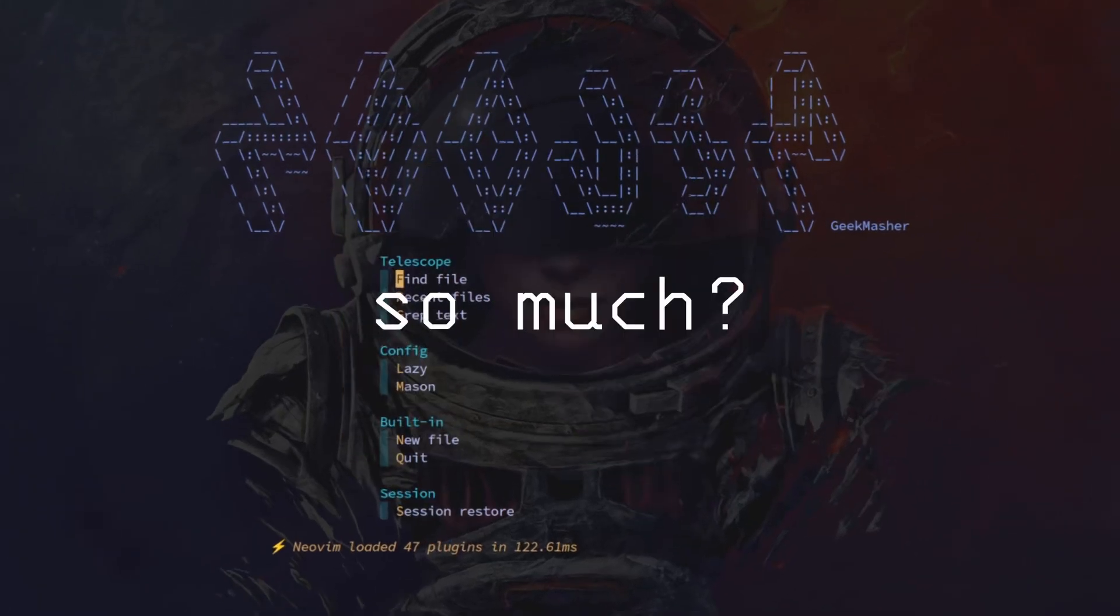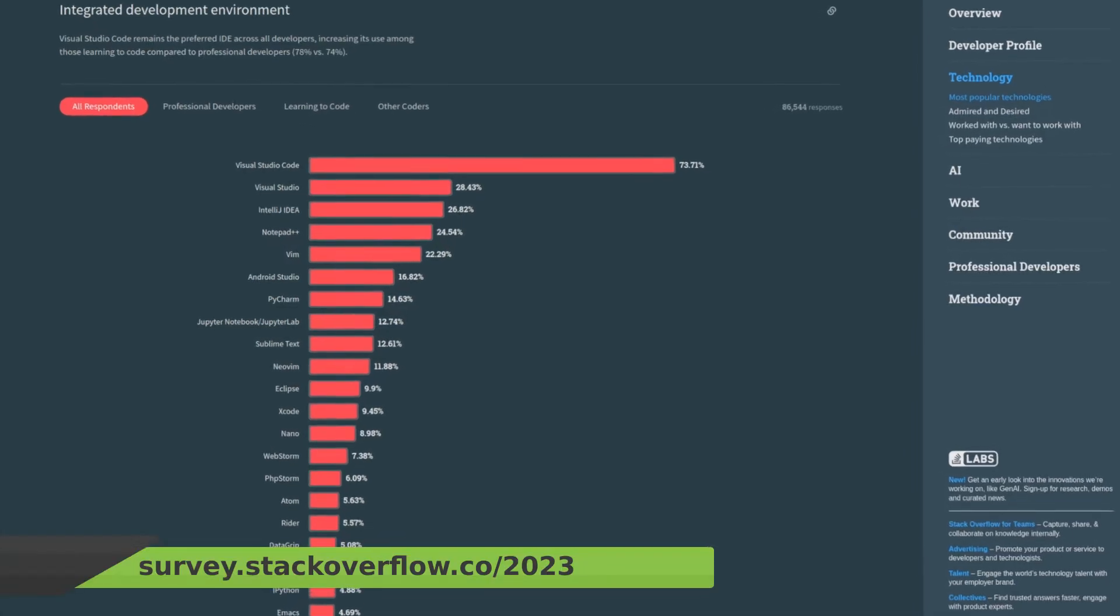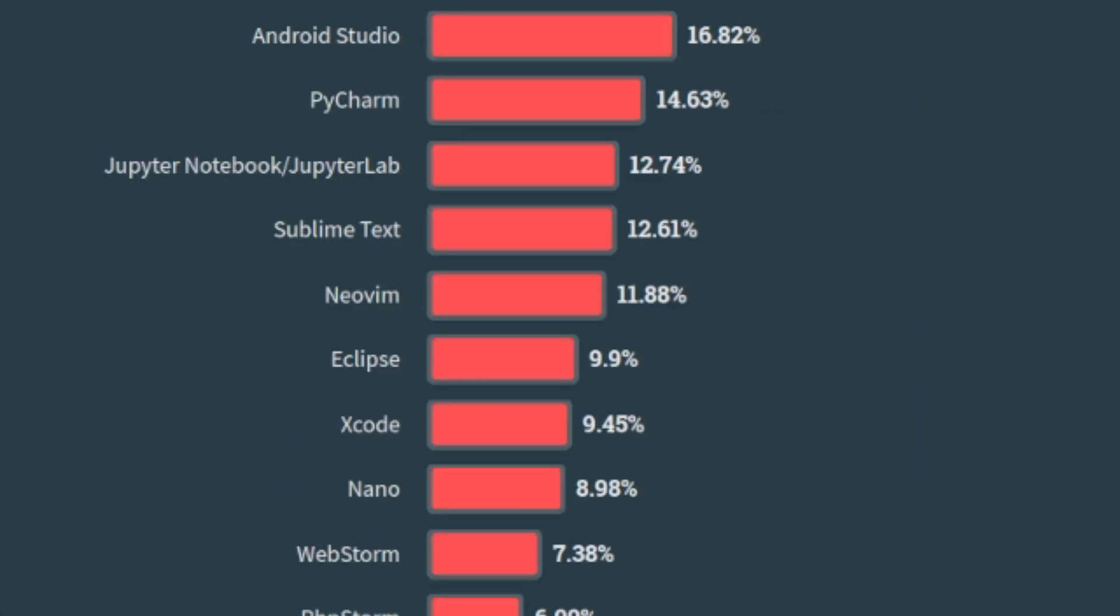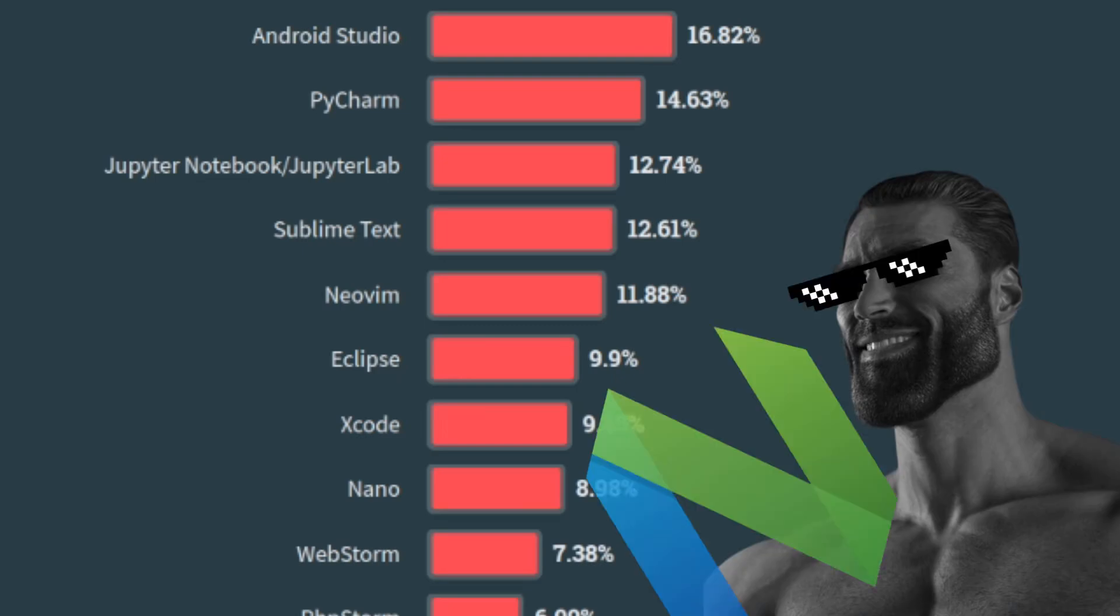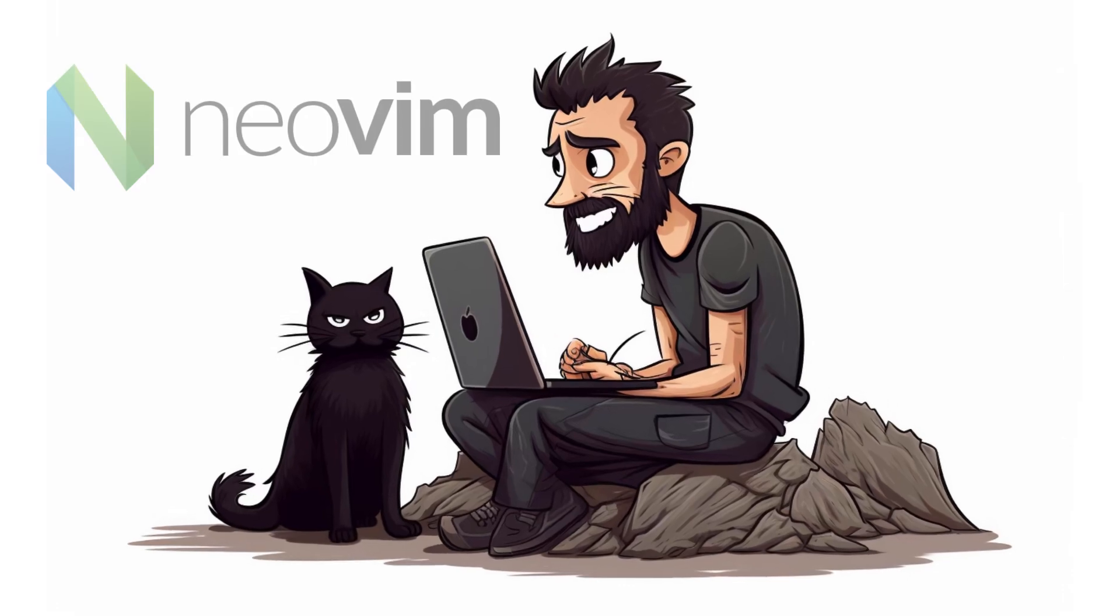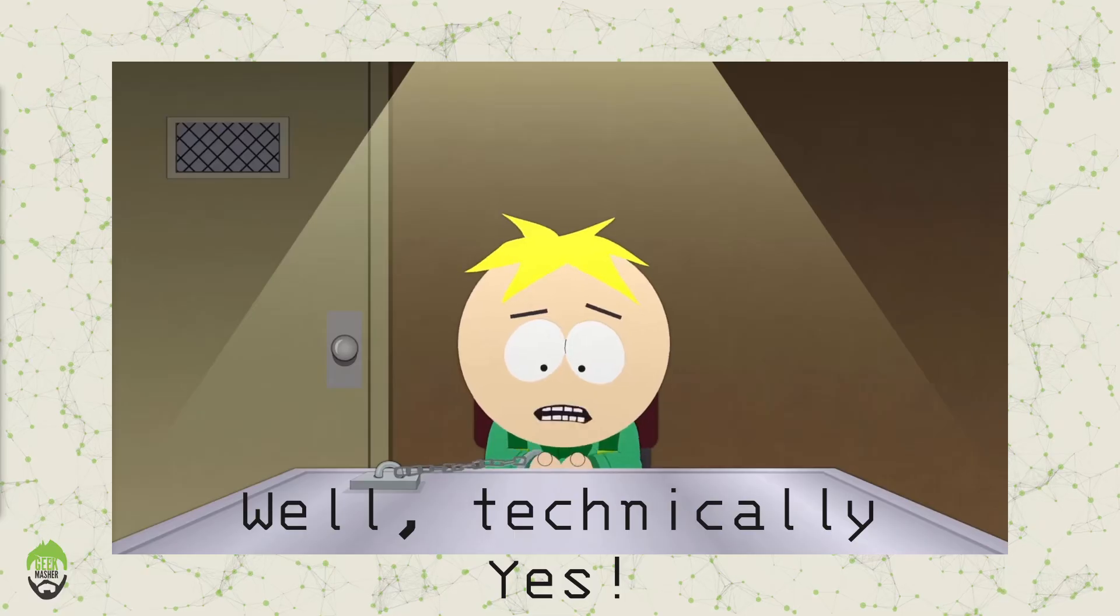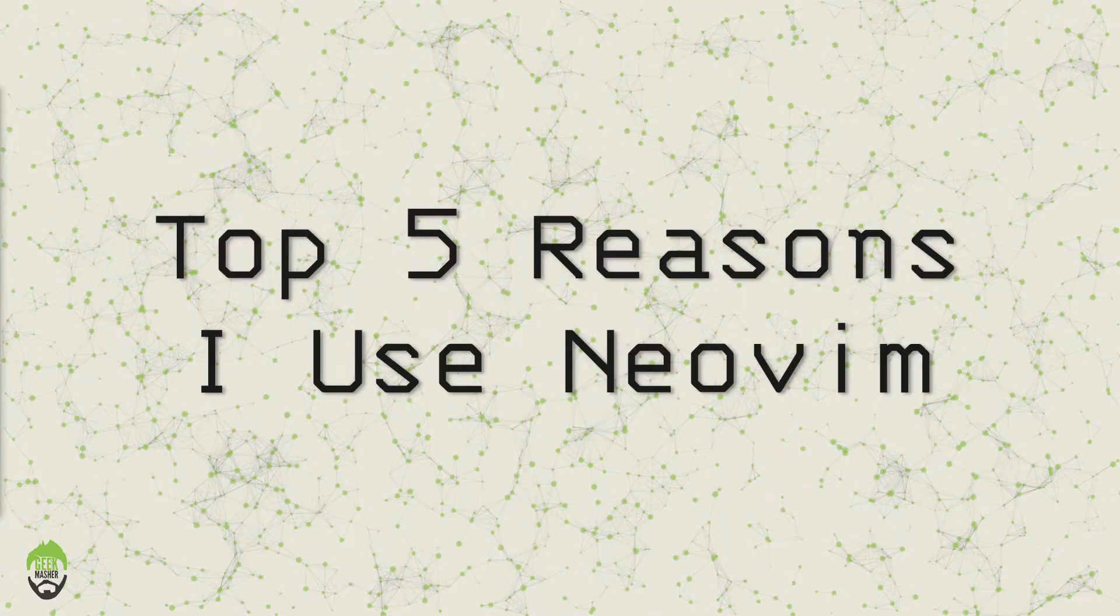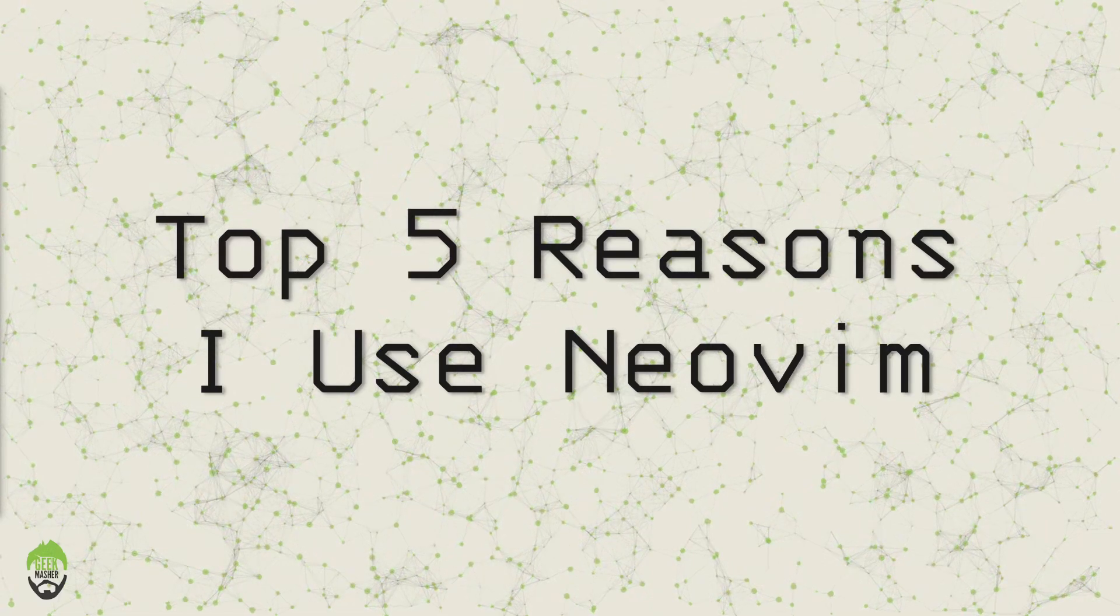Why do I like NeoVim so much? Is it because I want to be part of the almost 12% of elite giga chads that use NeoVim as their preferred IDE? Is it because I like telling people that I use NeoVim, by the way? Well, technically, yes. But let's take a look at the top 5 reasons I use NeoVim.